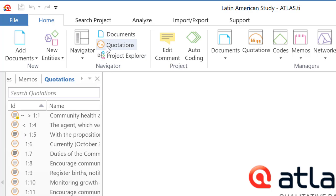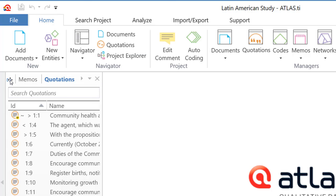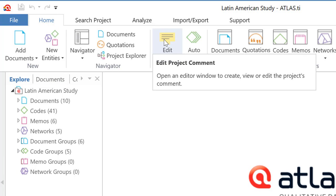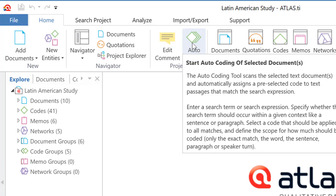Which gives me an overview of everything. And there we have the documents, quotations, and the explorer, which is the first option in the navigator. Then we have the option to write a comment on the project, which really means that you go there to say what you intend to do in this analysis project.